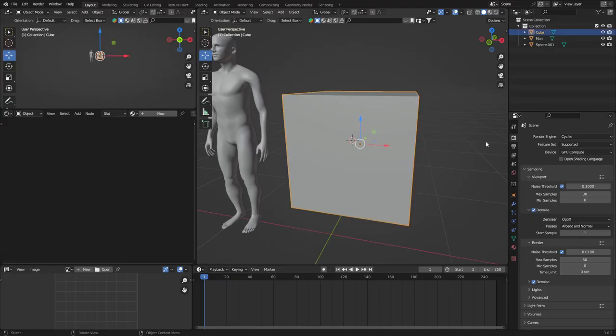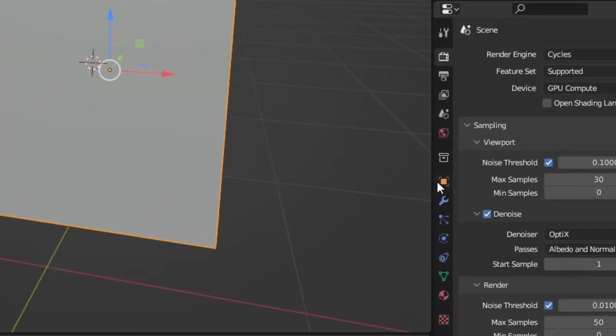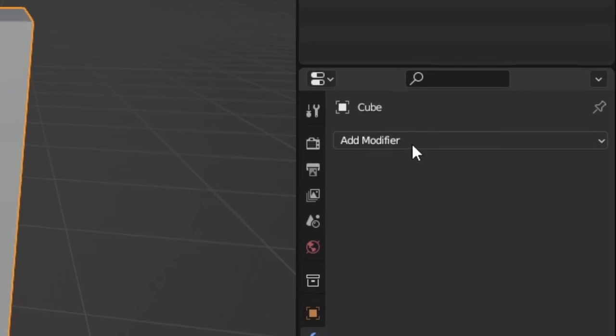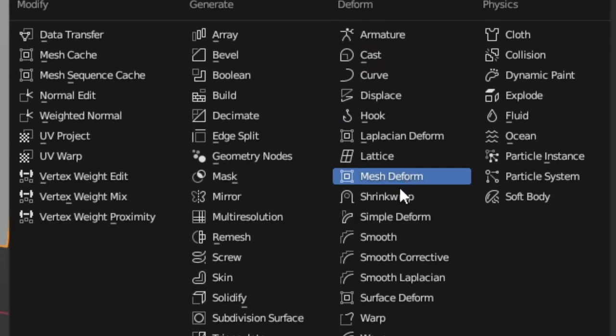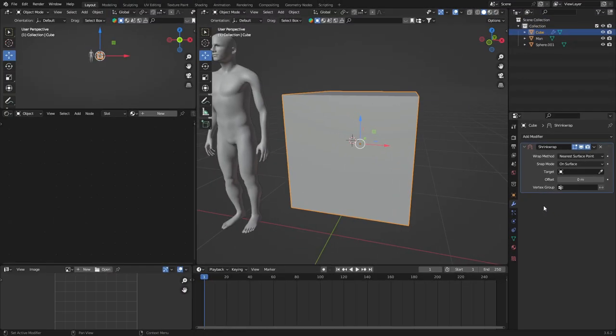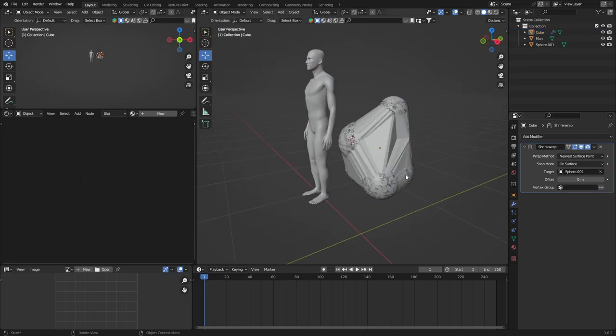After you've done that, go to the modifiers tab and add a shrink wrap modifier. Now as you can see, there's a bunch of options here. But where it says target, go ahead and click on your combined object.